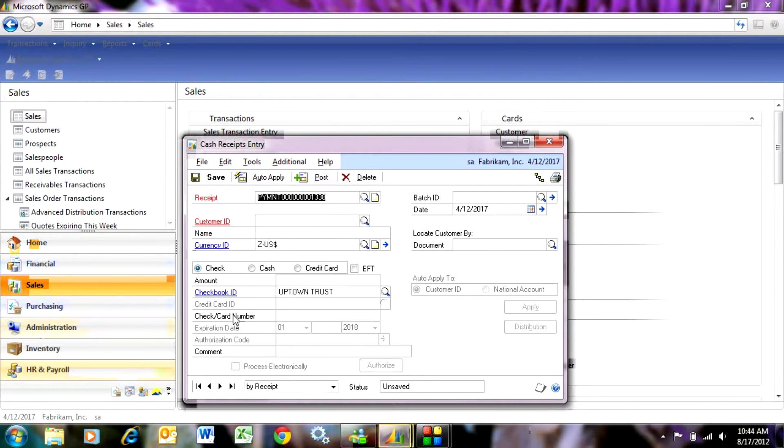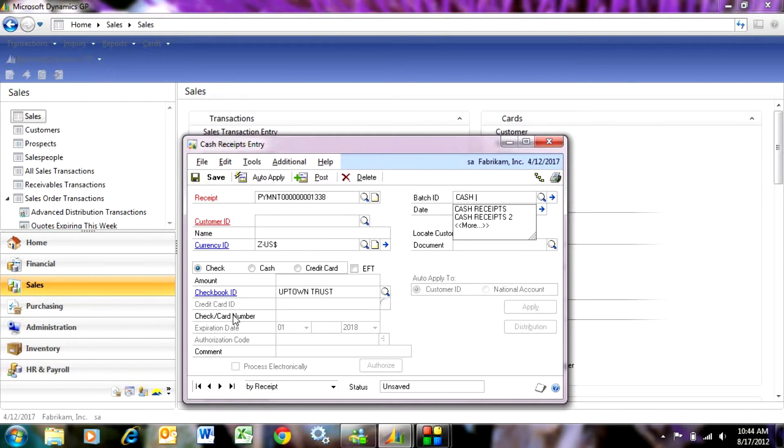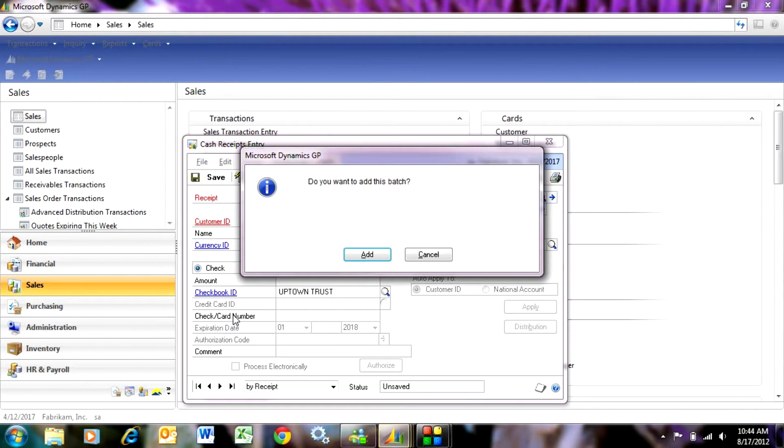The system will give you a transaction number. I'm going to tab over to the Batch ID and put a Batch ID in there, and call it whatever I want to. This is the new one, so I'm going to add this batch.